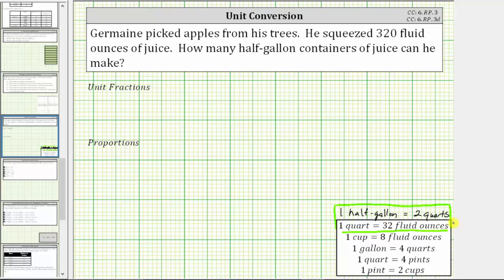In this video, we will show how to perform the conversion two different ways: one way using unit fractions, and the second way using proportions.